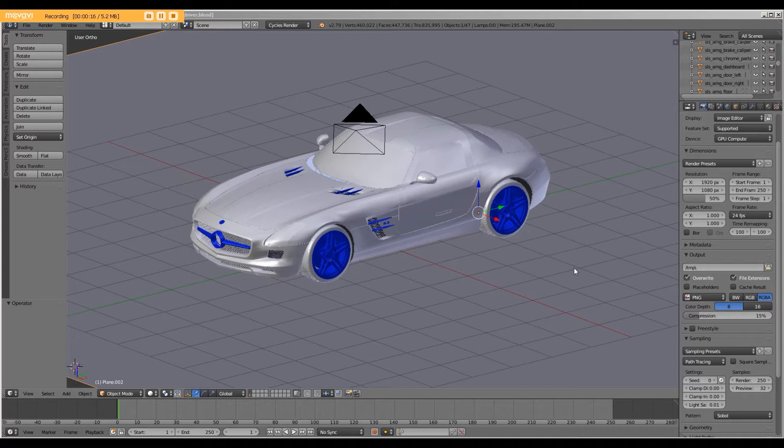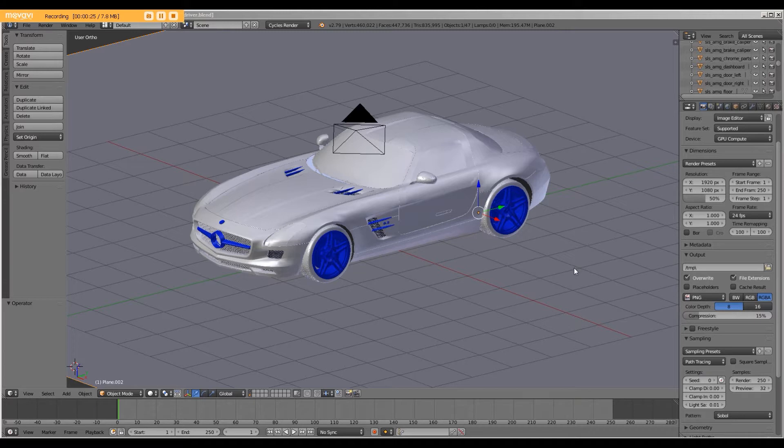In our first part, we downloaded a car model from TurboSquid. We applied Cycles materials and set up this scene.